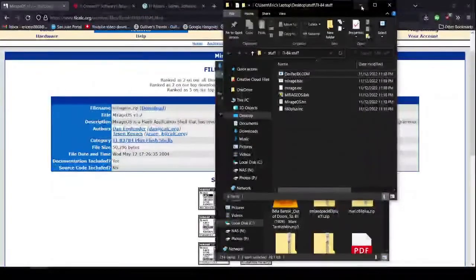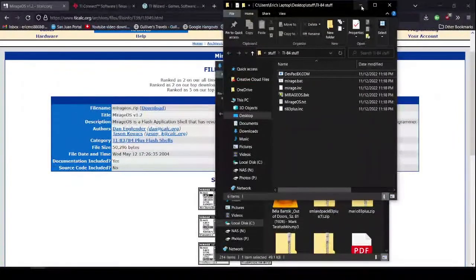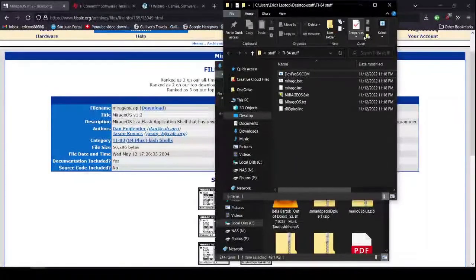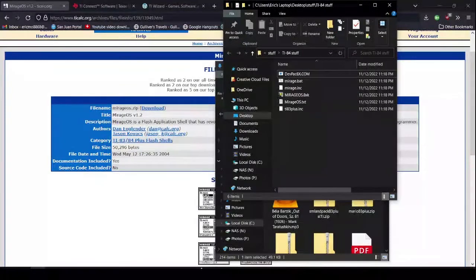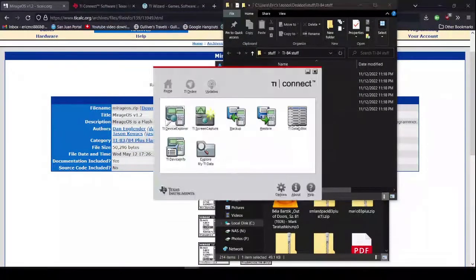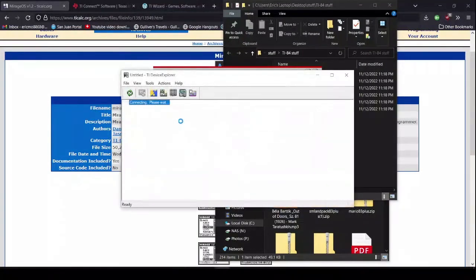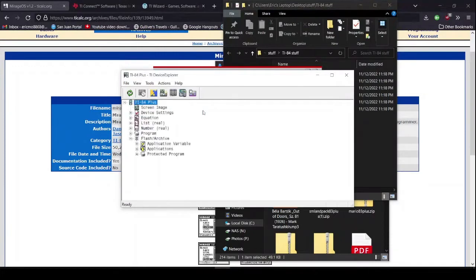Now, I have connected it. And you will also have to turn your calculator on. Now, go back to TI Connect. Click on the TI Device Explorer. It will show the connecting please wait screen. And eventually, it will connect.